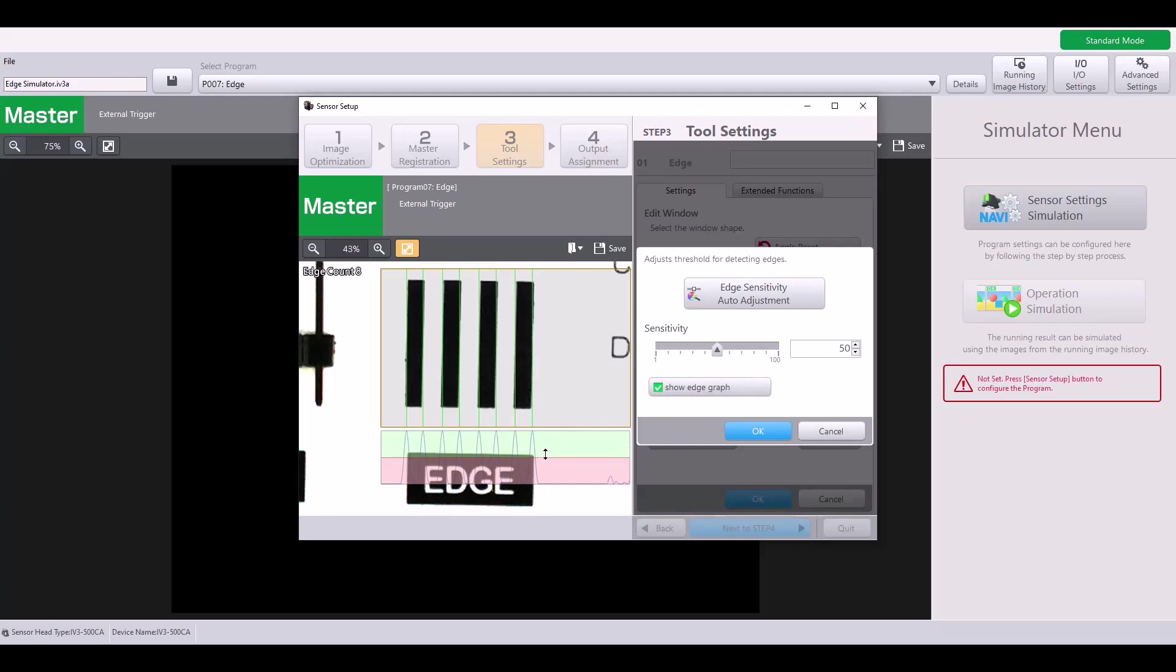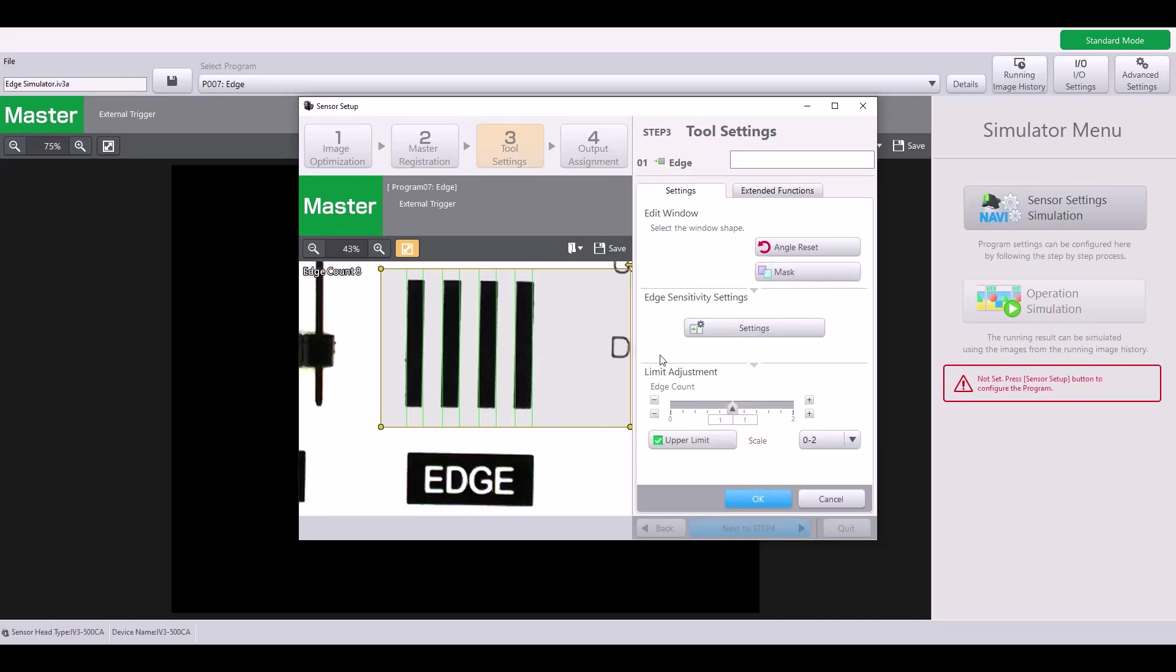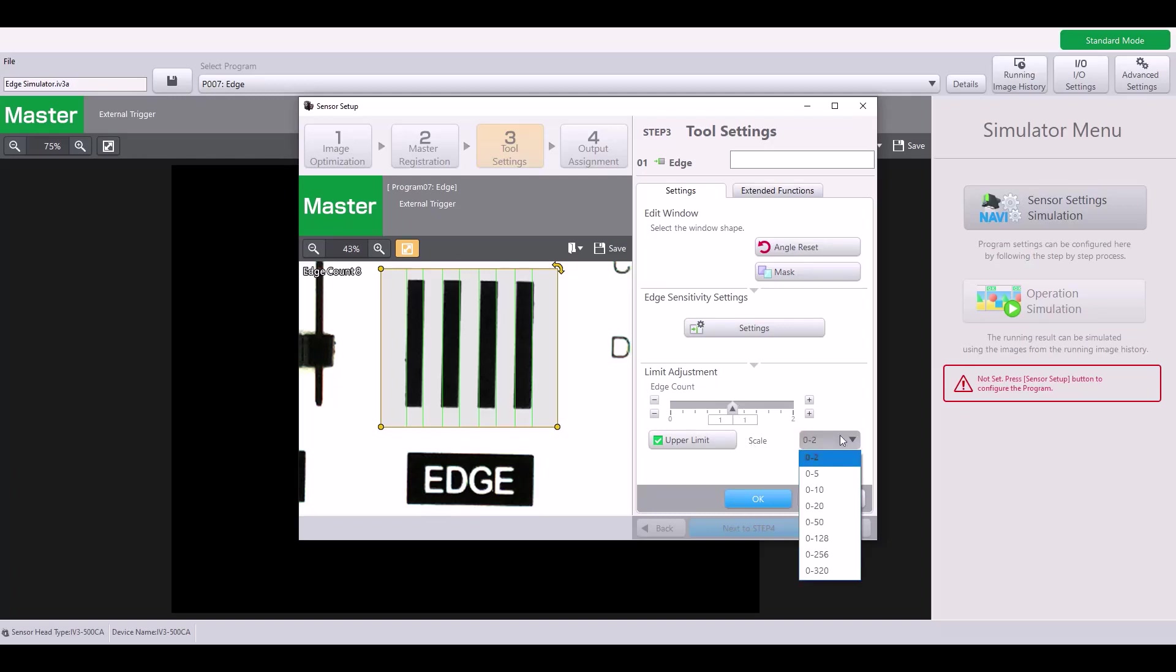I'm just going to keep mine right here at 50, and then I'm going to adjust my window back to my original size. Next, you have your limit adjustment or edge count, which determines how many edges would be considered a good or a bad part. Right now, it's just one edge, but you can also change your scale from 0 to 2, all the way up to 0 to 320.